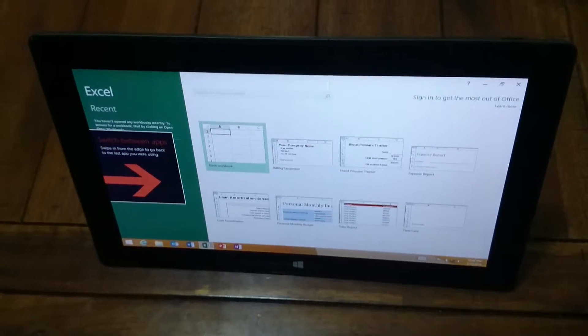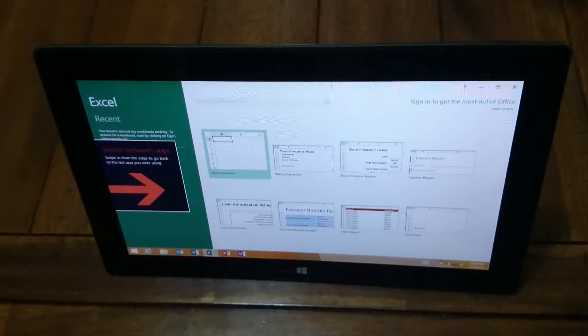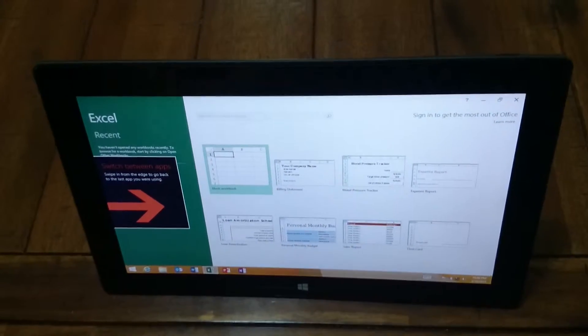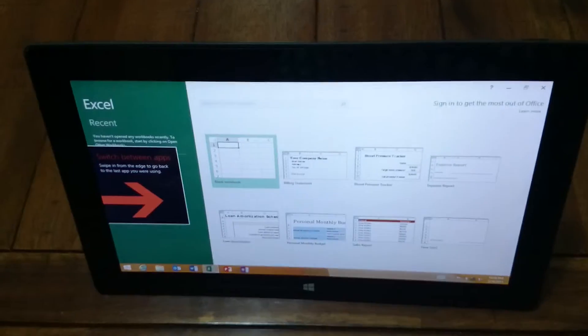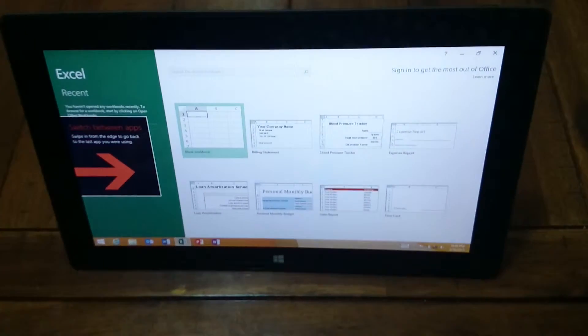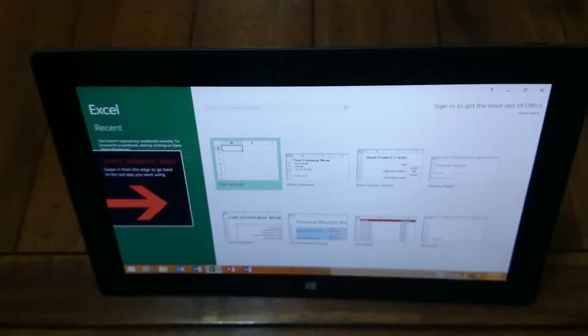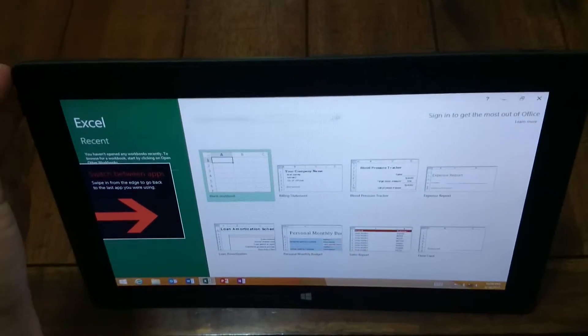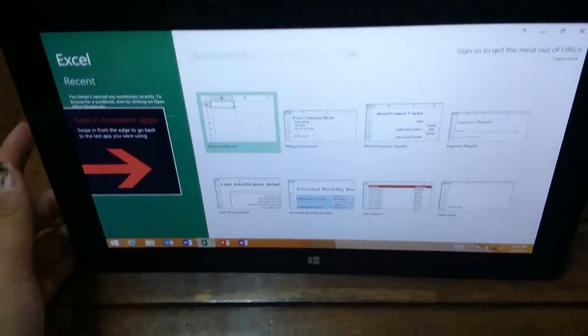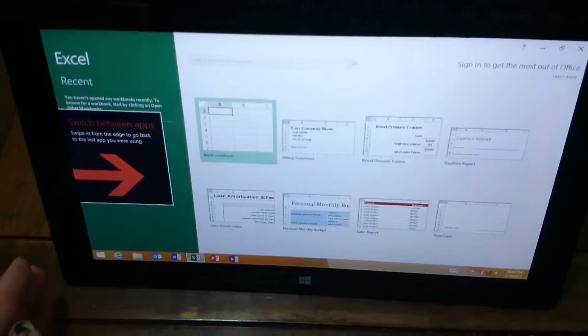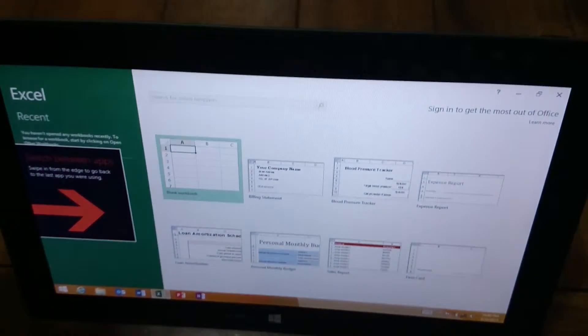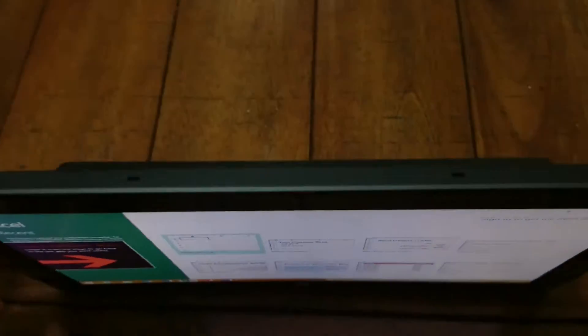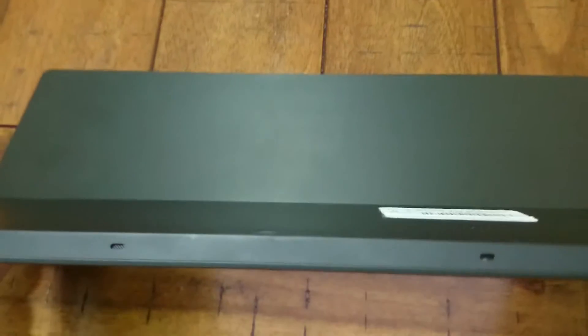Hi viewers, I'm making this video to show you the condition of this Microsoft Surface RT 32GB tablet. It is in excellent condition - no scratch, no mark, no dead pixel on it. It's in really good condition.